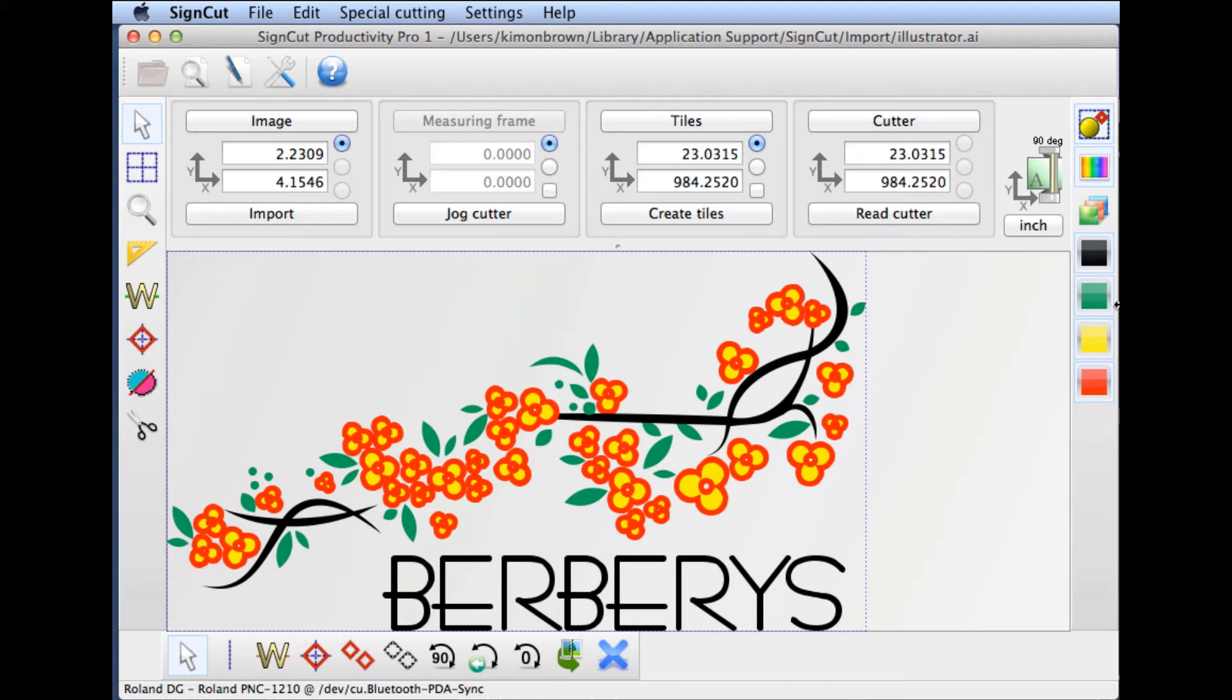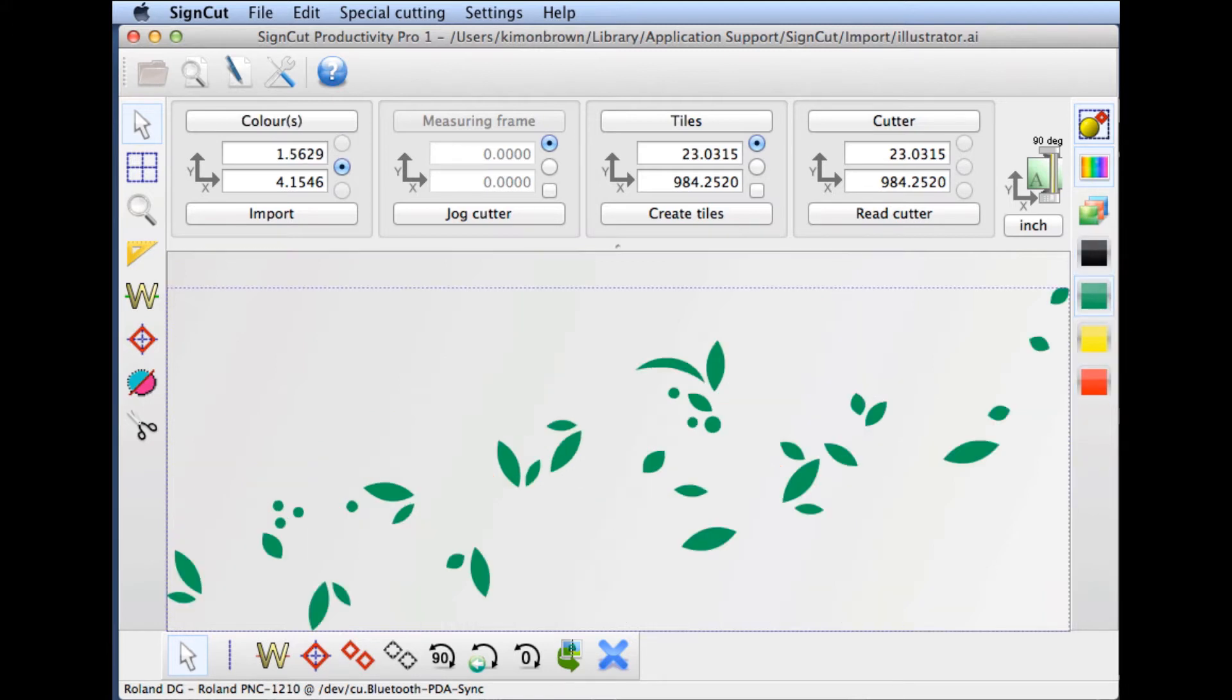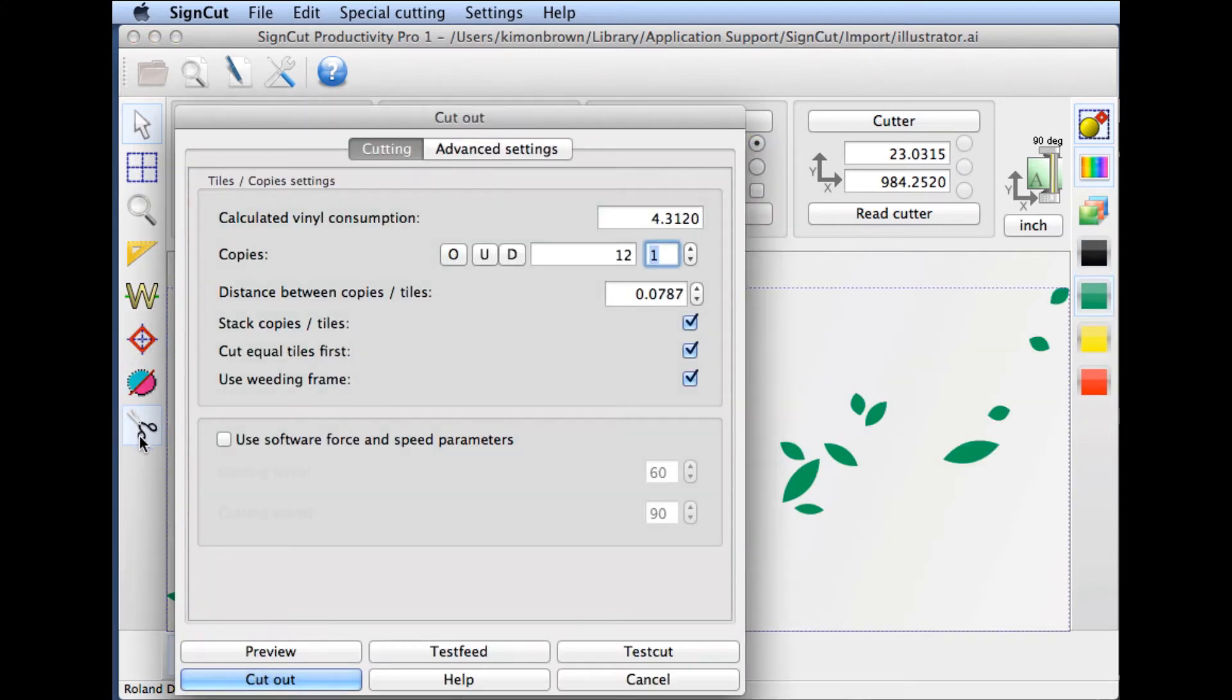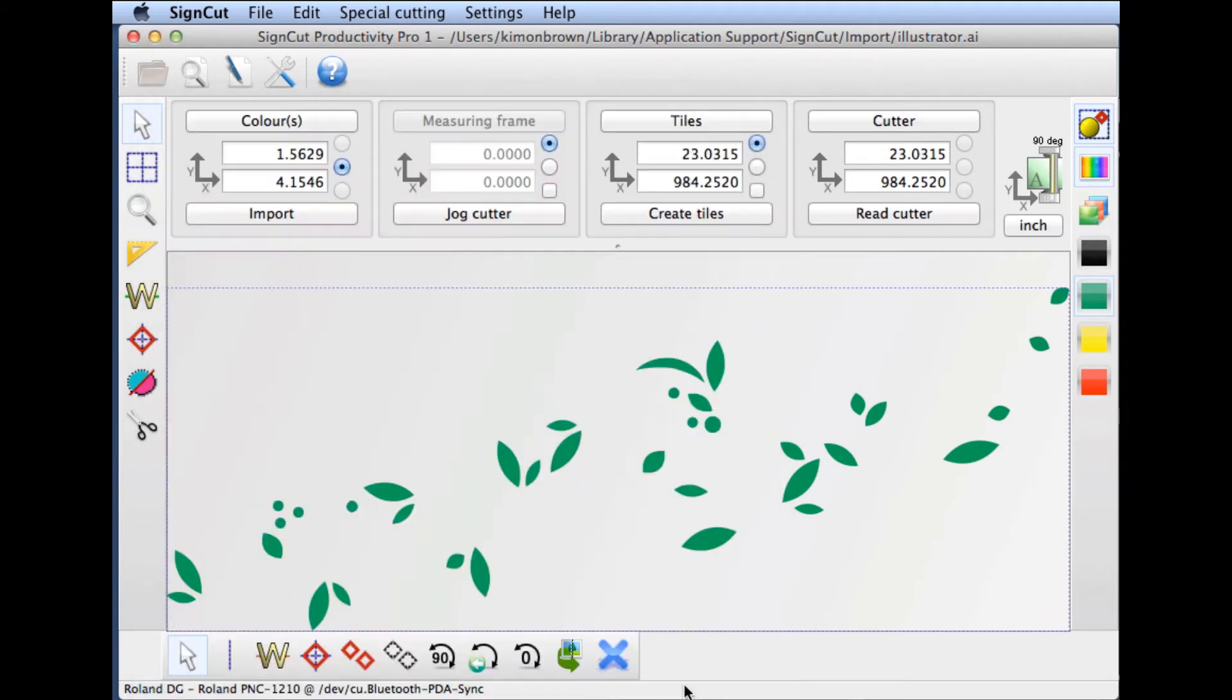To cut it out as is, select the layer you want to cut, choose the scissors icon, and cut that layer out. Then reload your vinyl with the next color, choose that layer, and cut it out. Repeat this procedure until you've gone through all the layers.